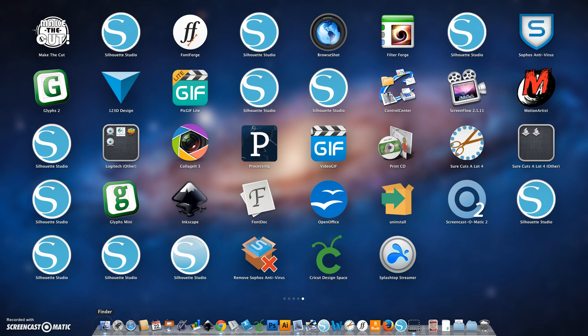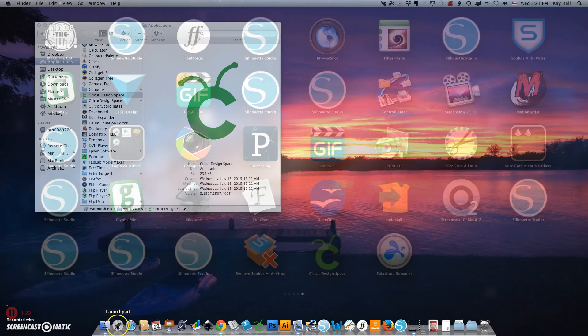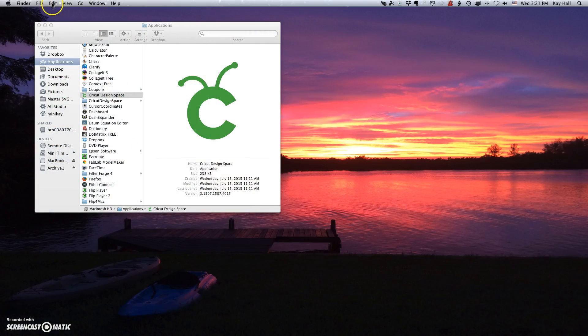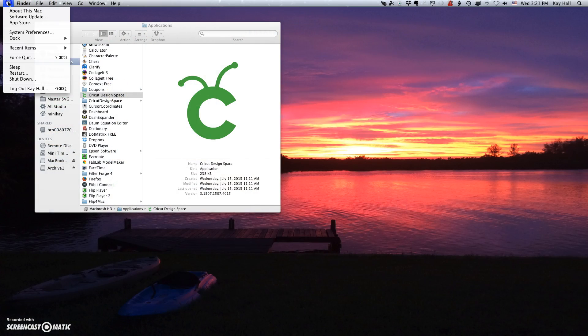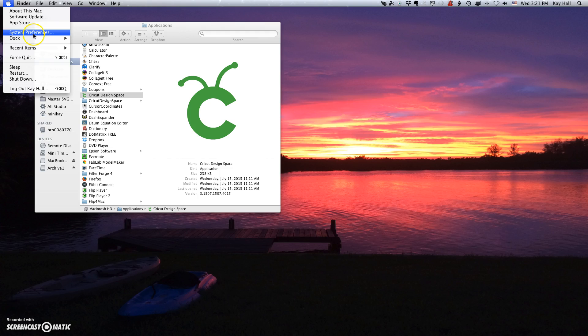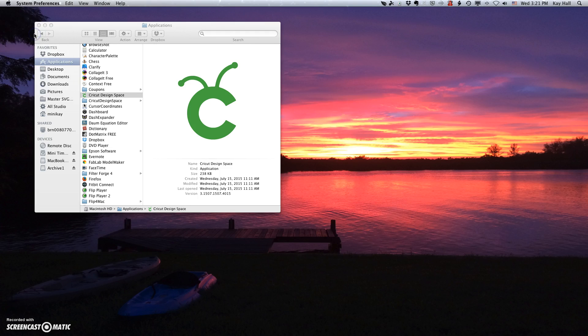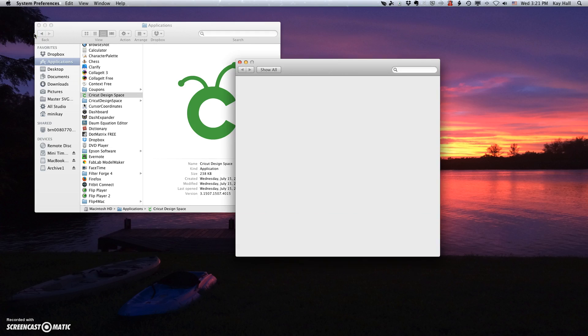But let's say I just want to avoid all that together and I want it to load automatically every time I start my Mac. So if I wanted to do that, I'm going to go to the Apple menu, System Preferences.